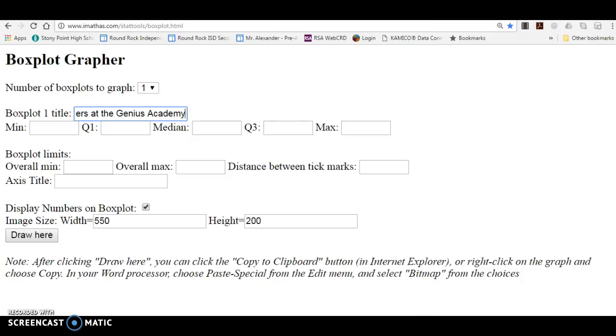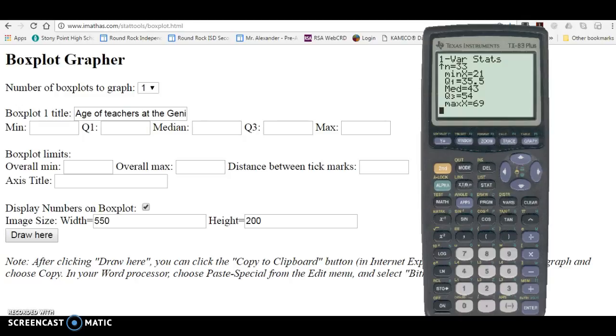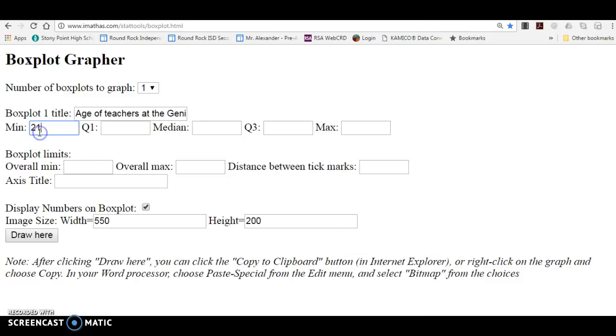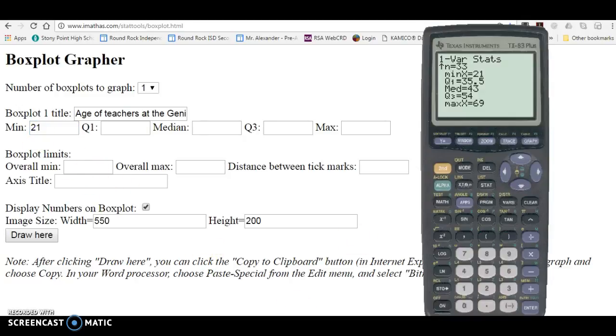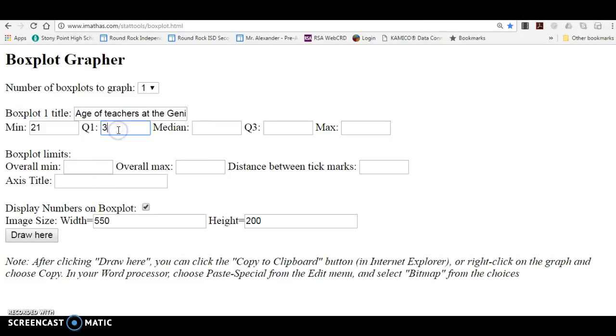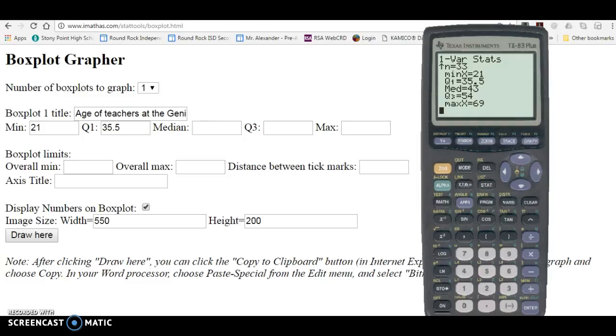And then the minimum, which I got on the calculator, is 21, quartile one was 35.5, the median was 43,